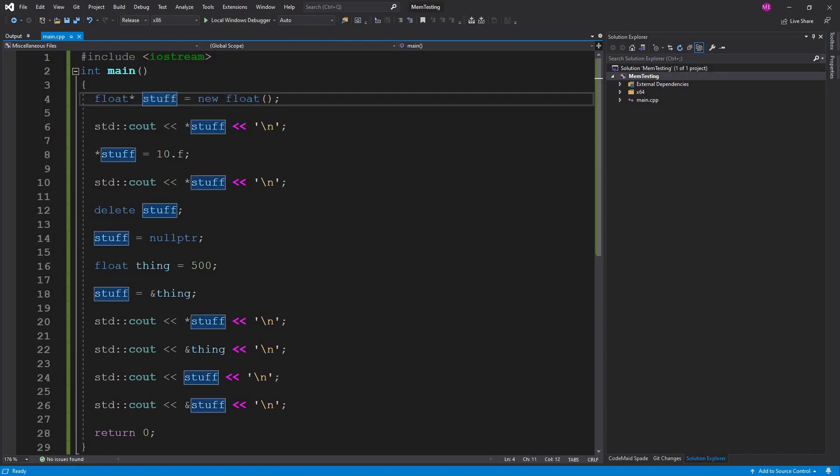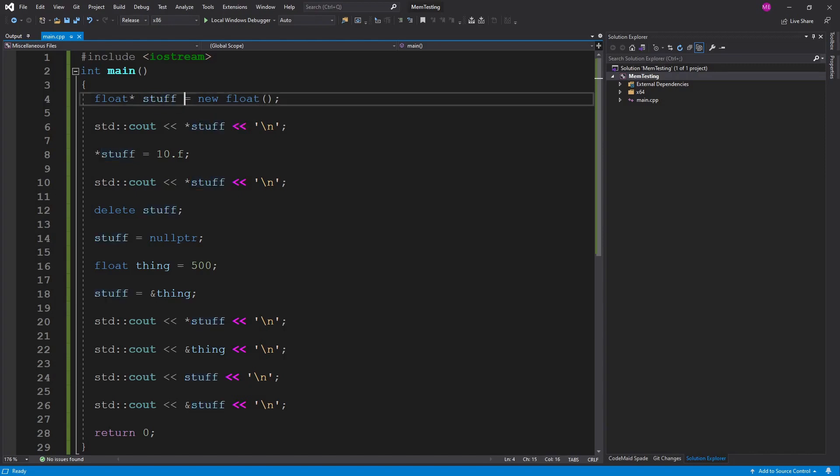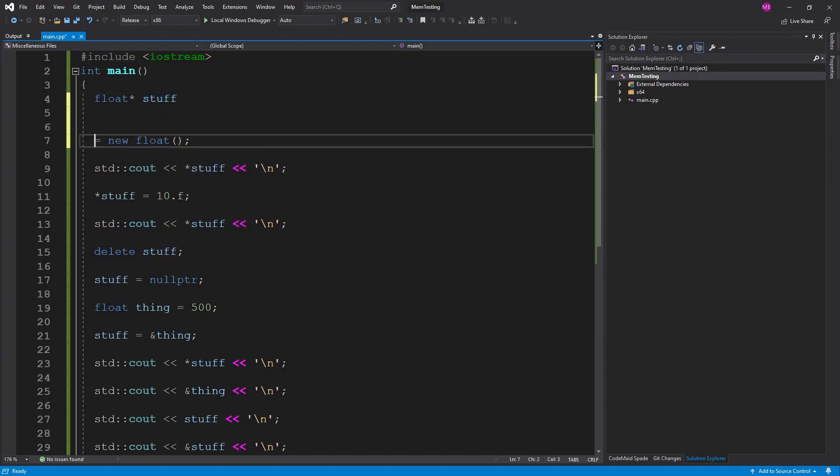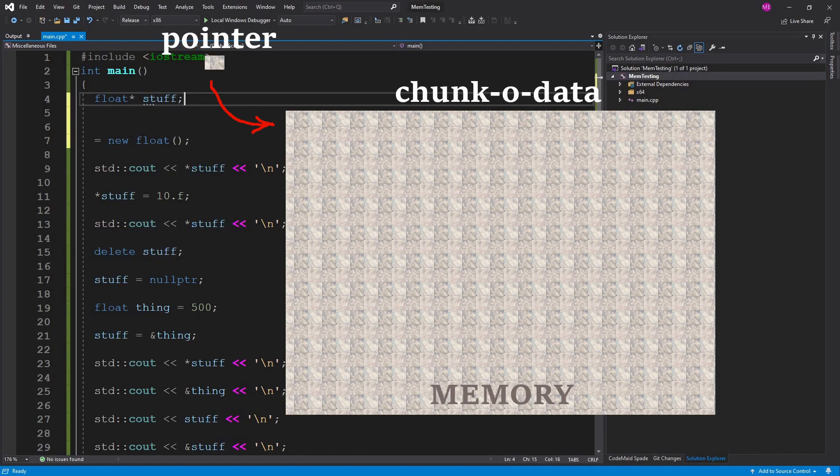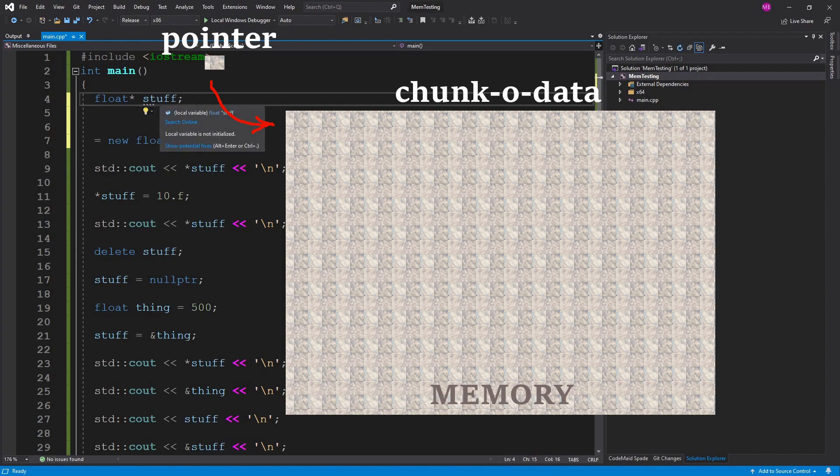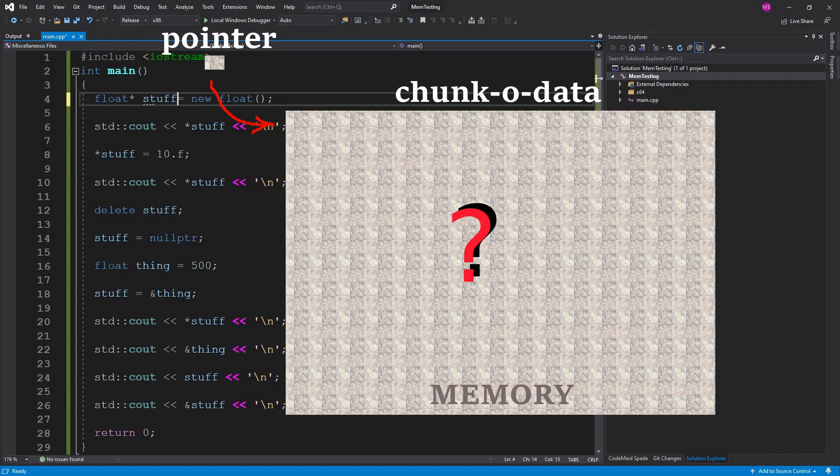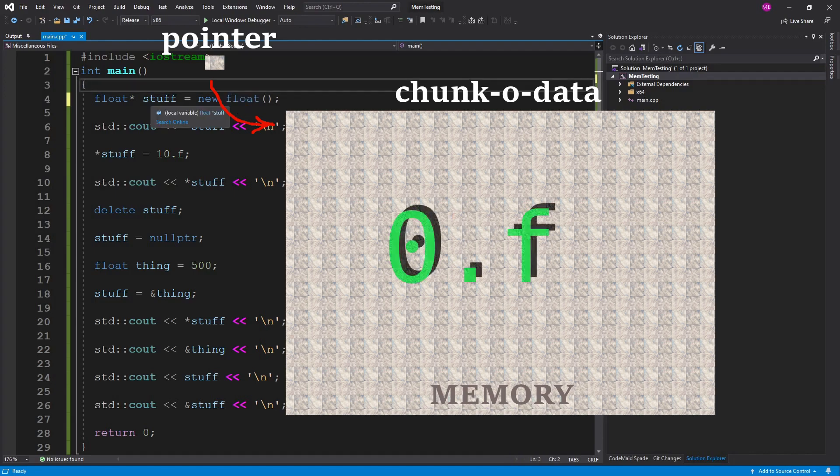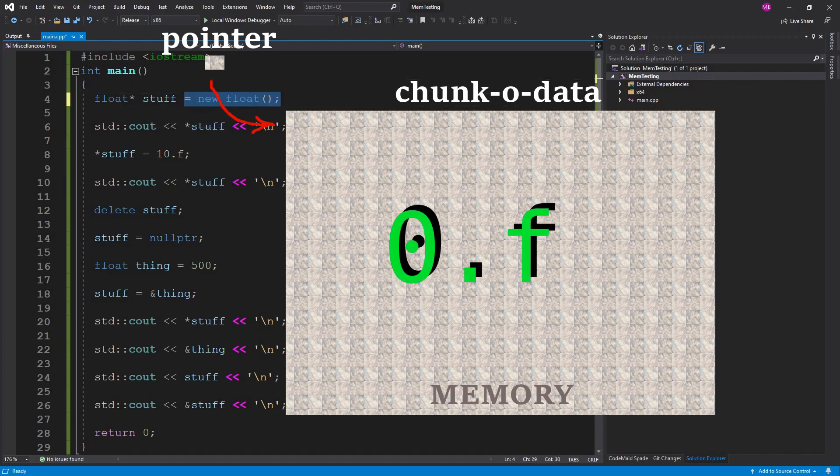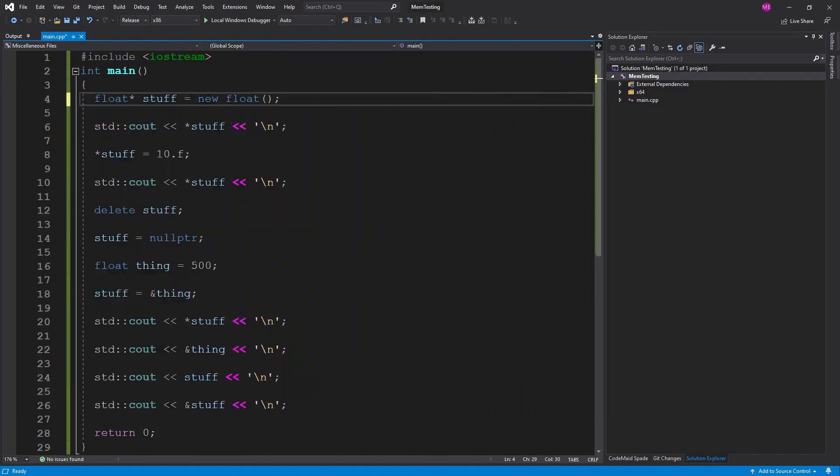All this is here is a pointer to a float called stuff. Now by itself if you don't initialize it this is just a pointer to a chunk of memory but we don't know what's in the memory until we run this new operation on it and say it equals a new float. So this now assigns it and gives it its default value with its default constructor. The default constructor for a float should be zero. So once we do this whole new float thing we will get that stuff equals zero. So we should see that.